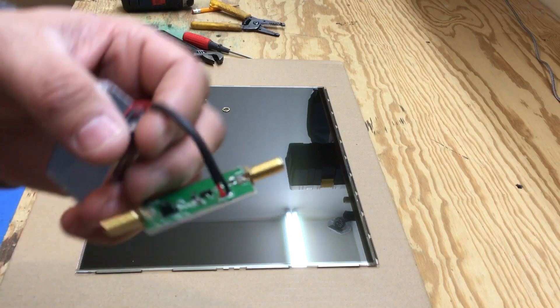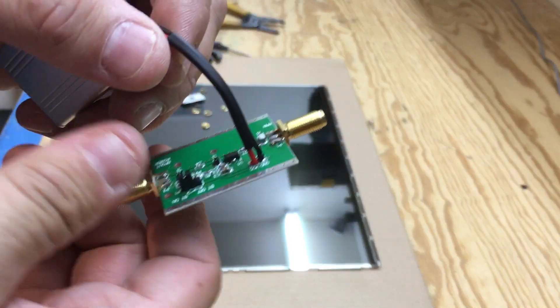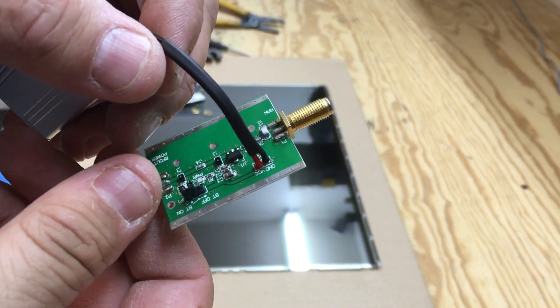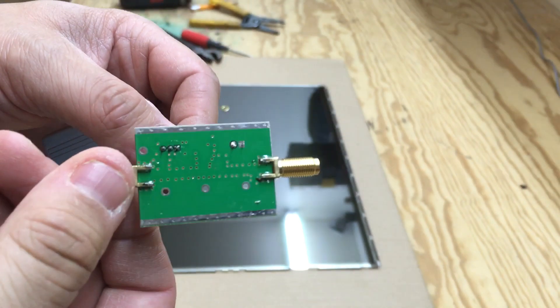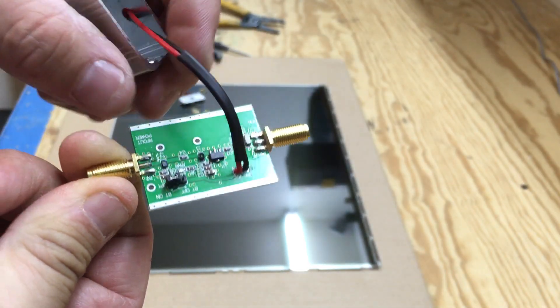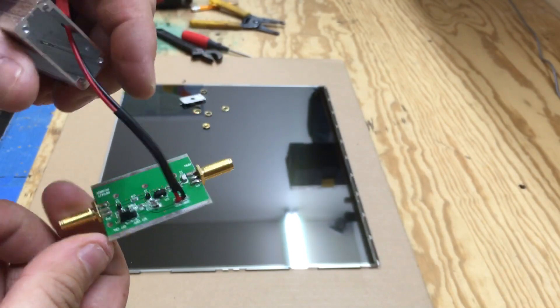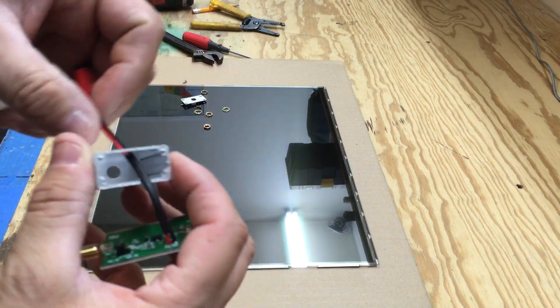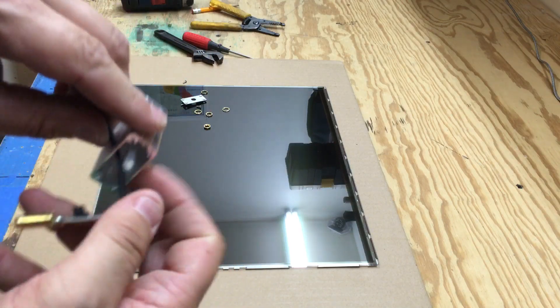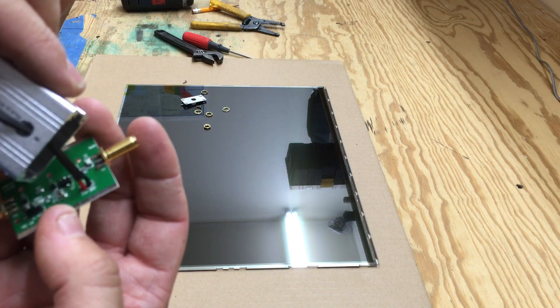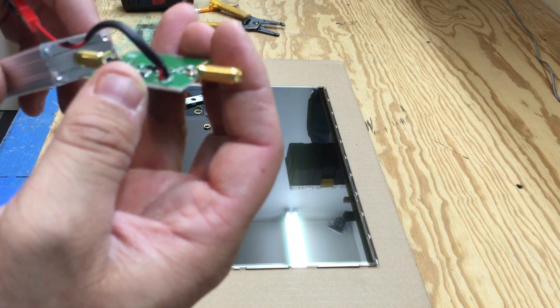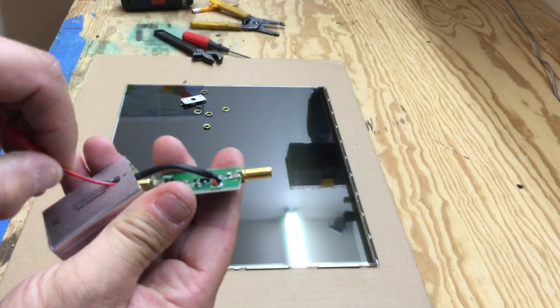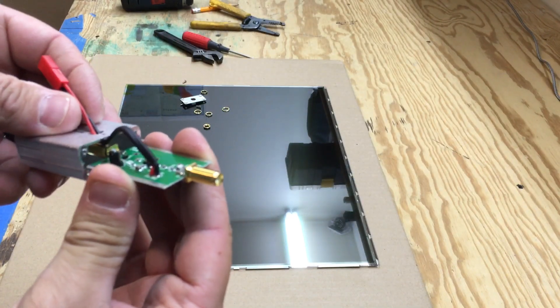Alright, so I went ahead and soldered this on here. Put a little shrink on there so when I pull this through it'll be a little bit protected, so we can just slide this through like such.